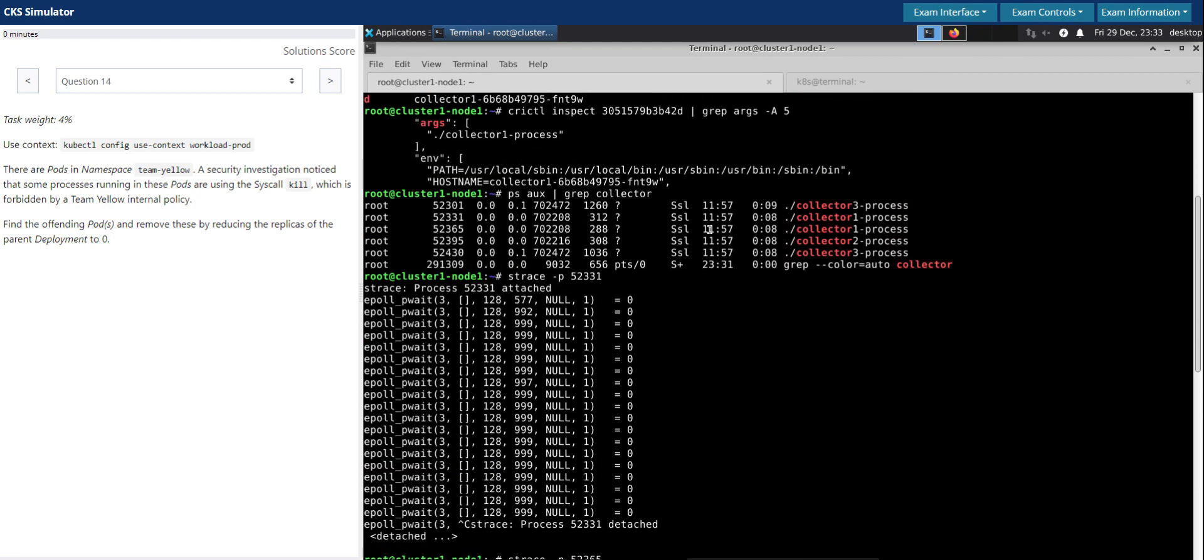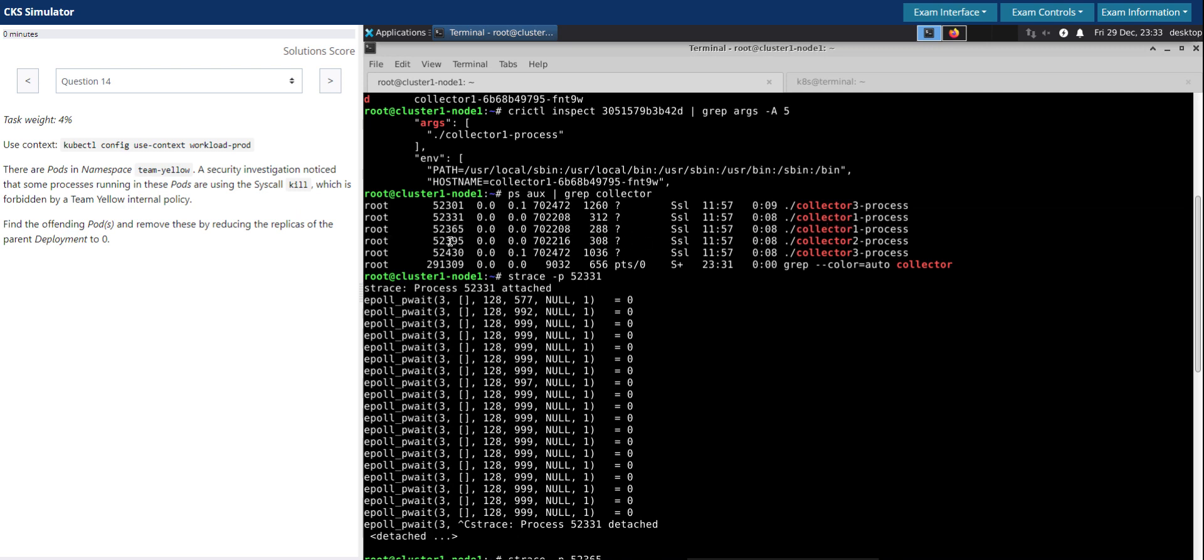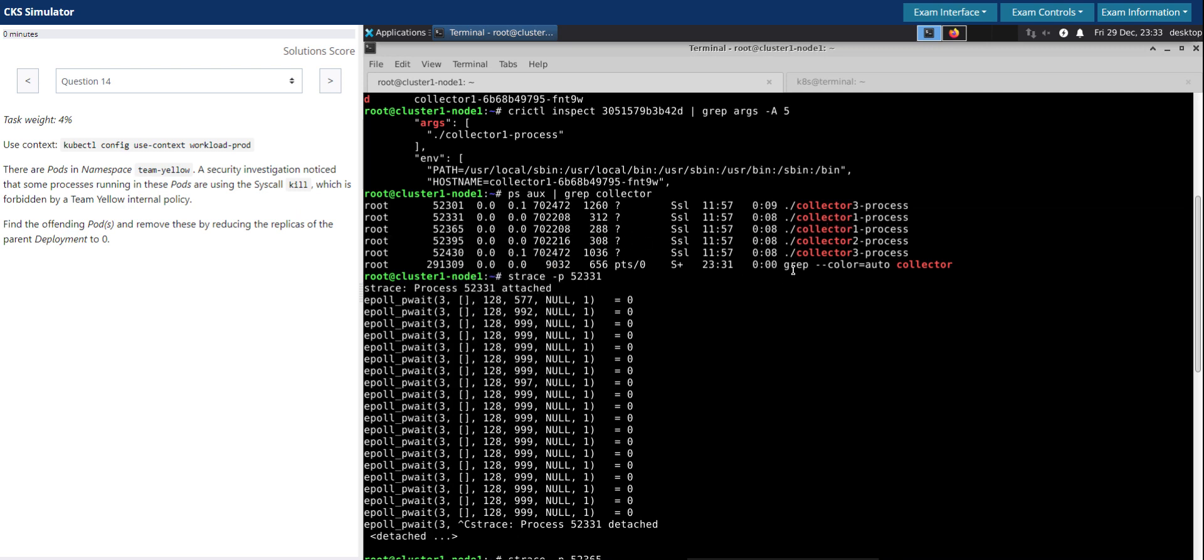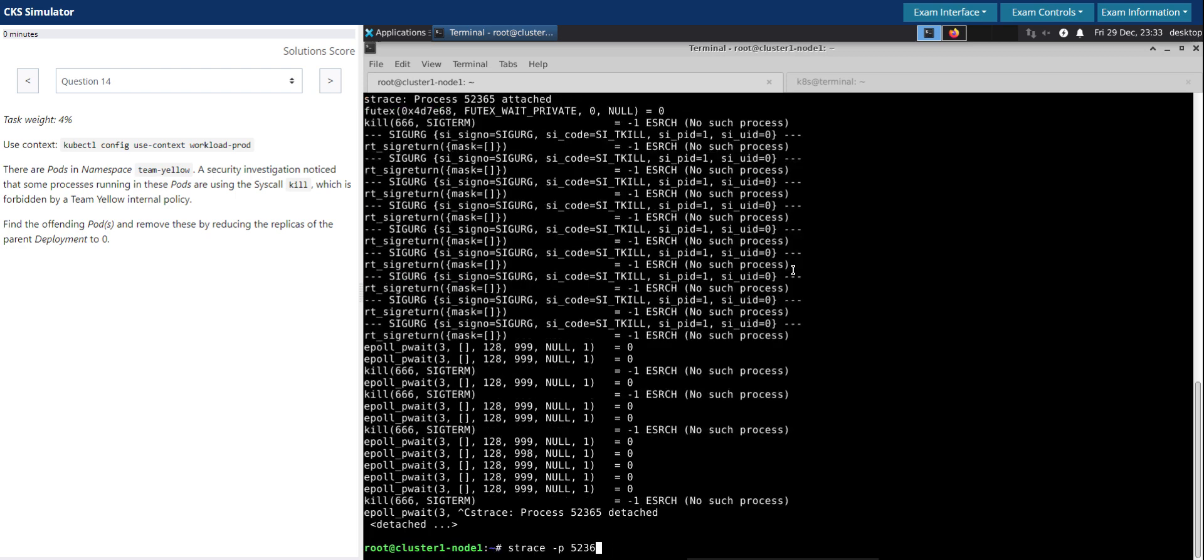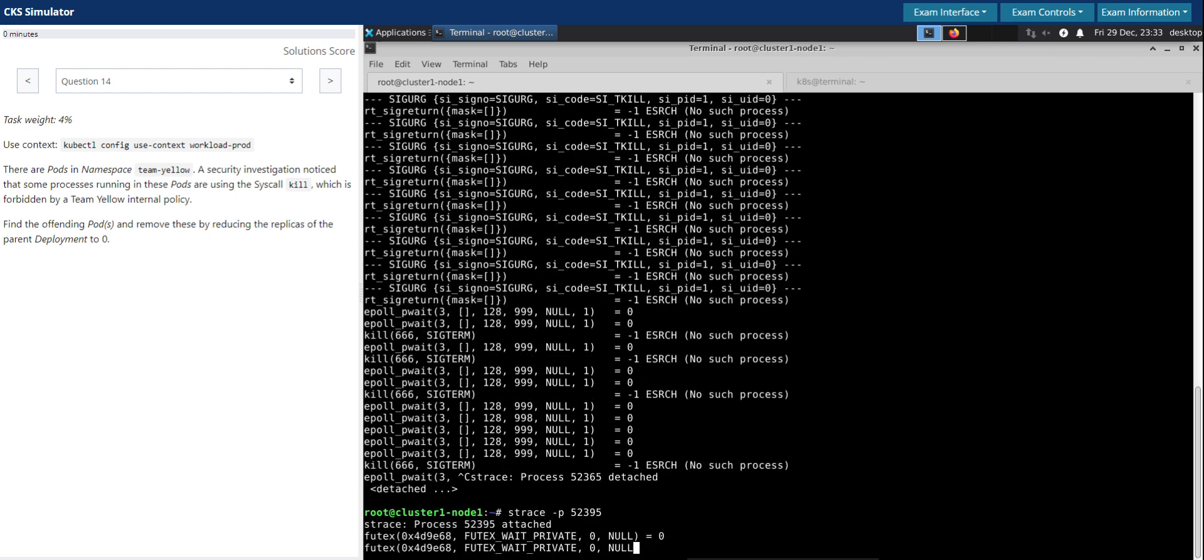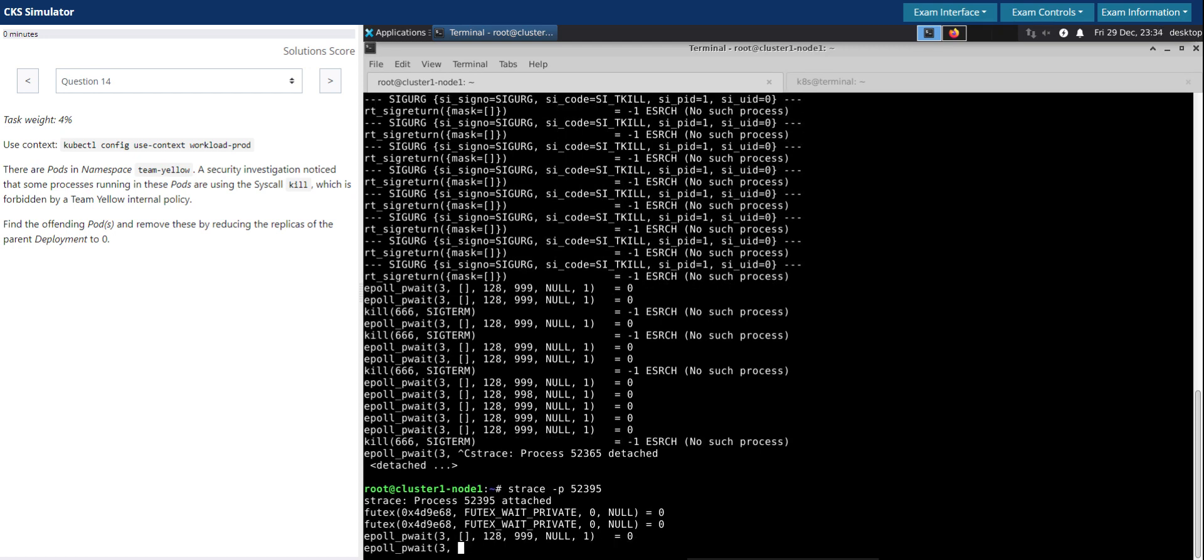It is part of the collector one process. Now we have to make sure any other pods are not making use of this syscall kill. So let's repeat the step for the other process IDs as well.